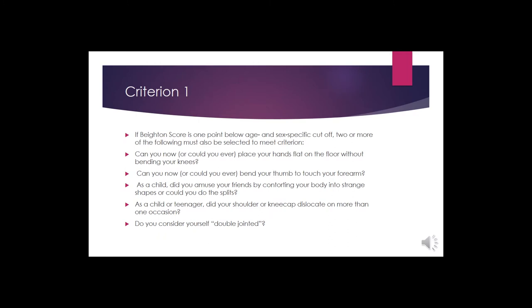Because some patients don't satisfy the Beighton criteria due to age-related joint stiffening, if the score is one point below the age threshold, two or more of the following historical features can be used to meet criterion one: Can you place your hands flat on the floor without bending your knees? Can you bend your thumb to touch your forearm? As a child, did you amuse friends by contorting your body? Did your shoulder or kneecap dislocate on more than one occasion as a child or teenager? Did you consider yourself double-jointed?